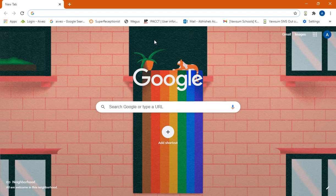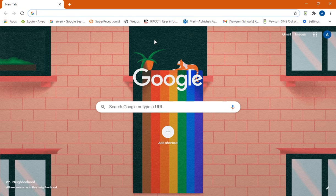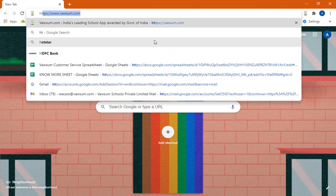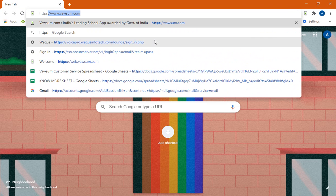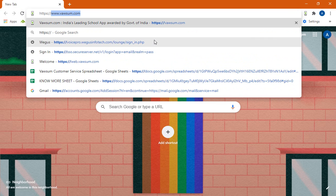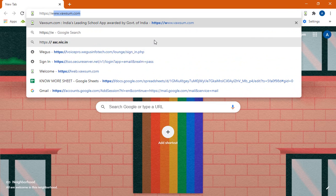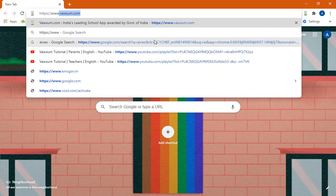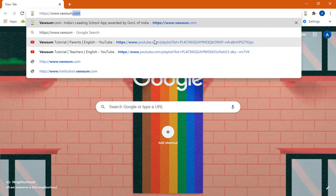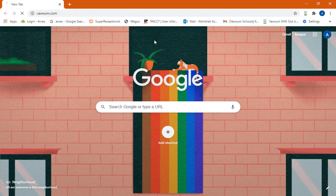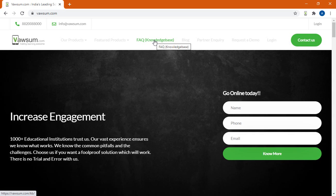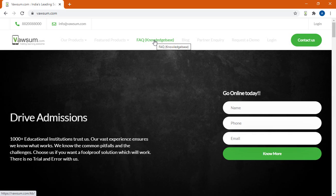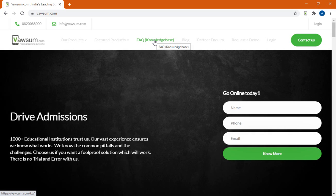Now as it's open, on the address bar which is available on the top of the screen, you can type in HTTPS colon double slash www.vawsum.com and press enter. Now you can also type in www.vawsum.com or you can simply type vawsum.com, V-A-W-S-U-M dot com.